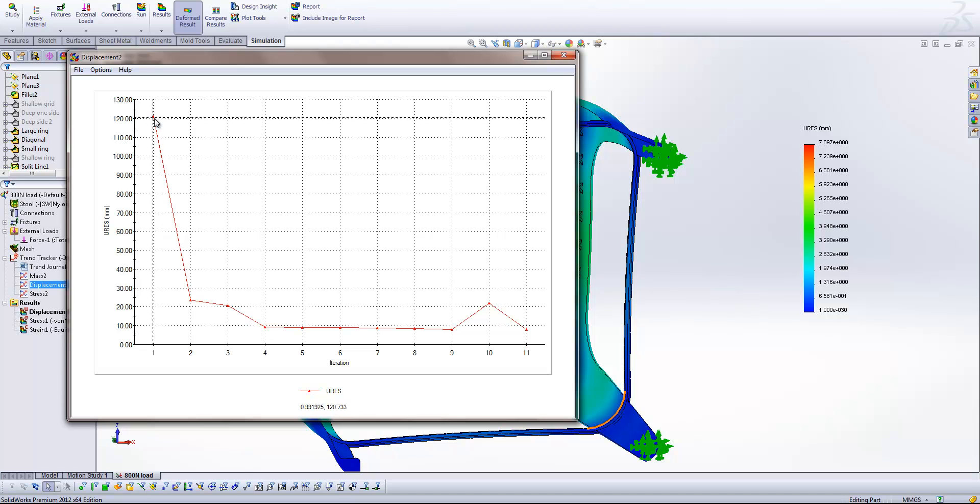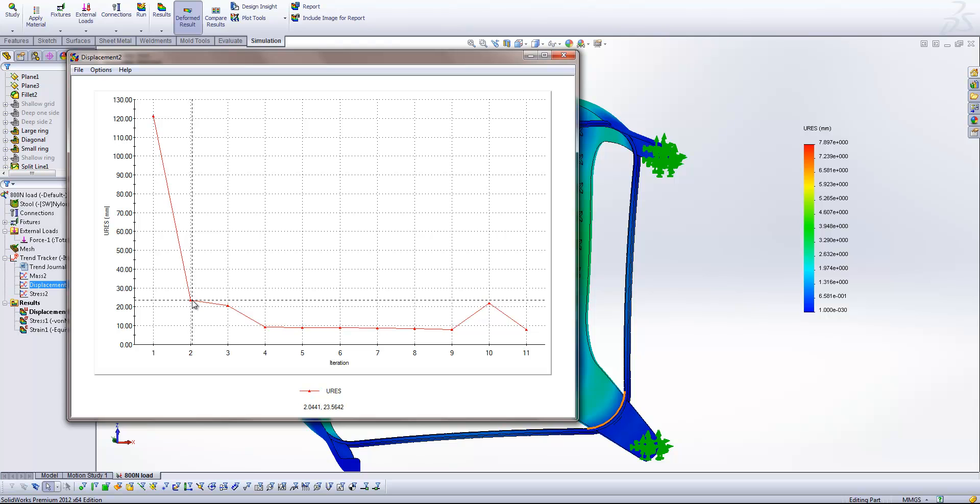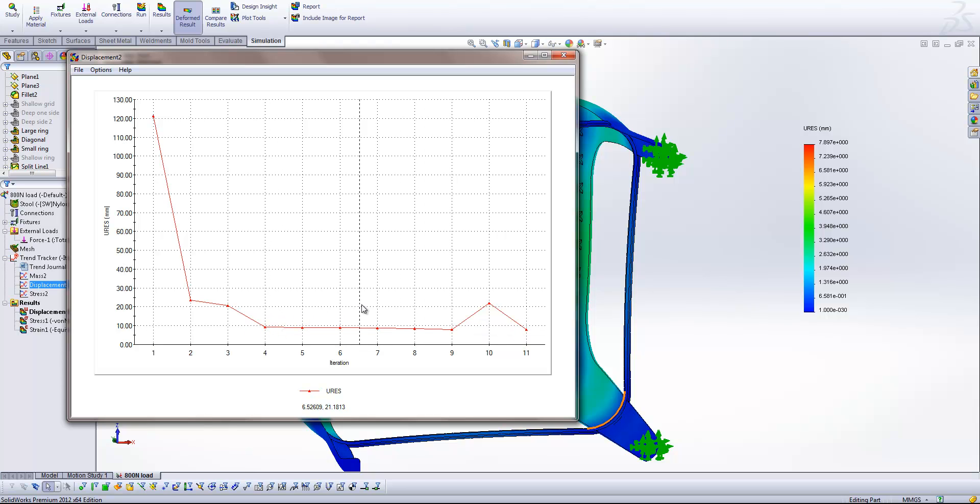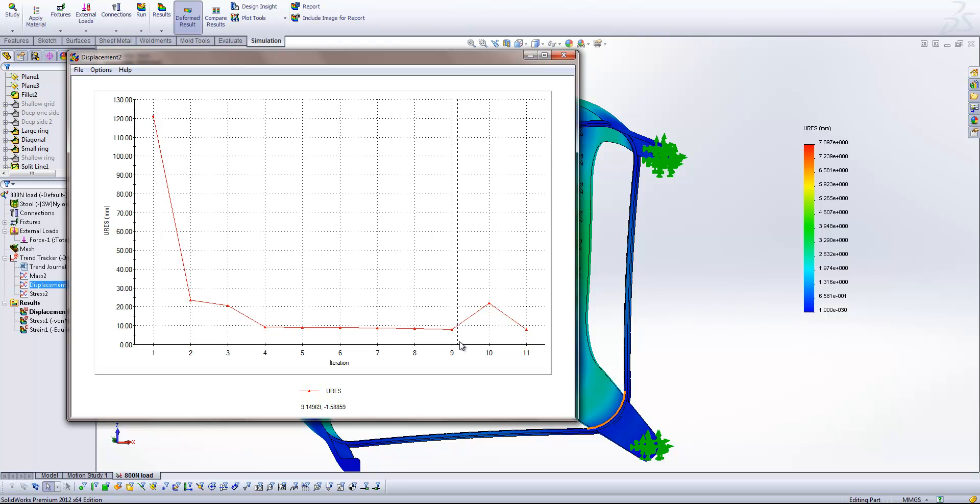So you can see from our very first iteration where we didn't have any ribs at all, adding ribs does have initially a very significant change on its own. And then you can see how making changes to our rib structure, once we've reached iteration 4, between 4 and 9, we've actually not had that much of an impact on the maximum displacement.